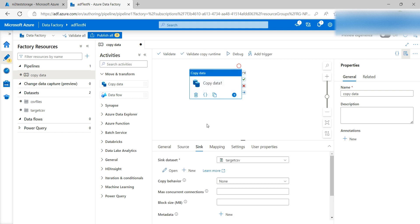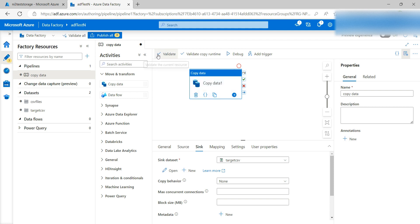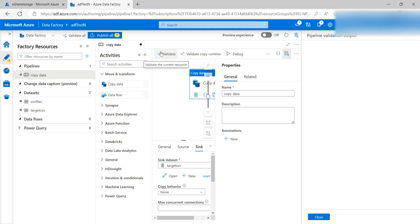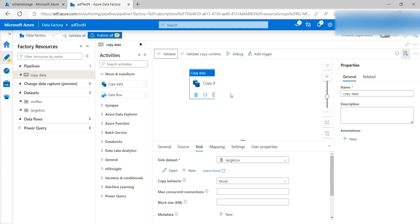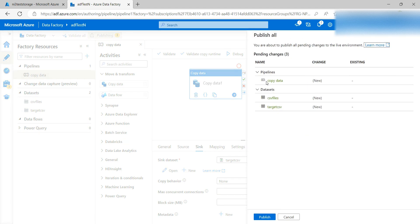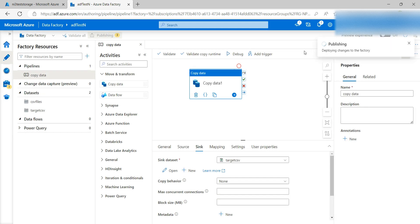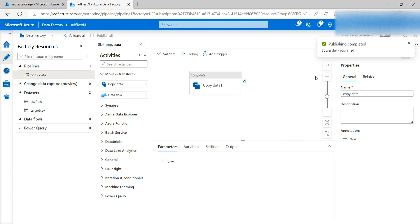Once you've configured everything, you can Debug to see whether it's running fine, or you can Validate it first. Click Validate — the pipeline has been validated with no errors. Now click Publish. You can see it will publish the Copy Data activity and the dataset. Click Publish and now it's publishing. Publishing completed.